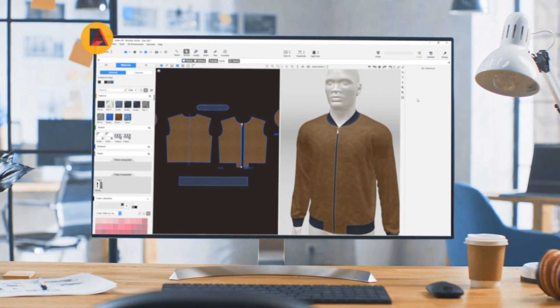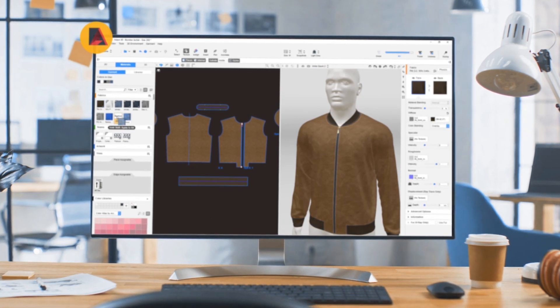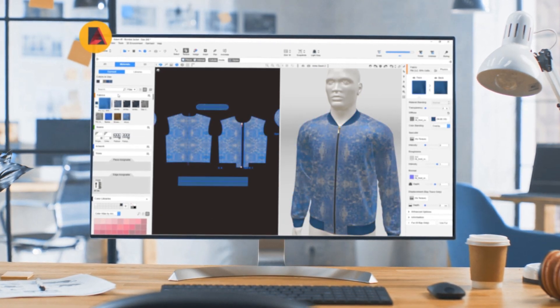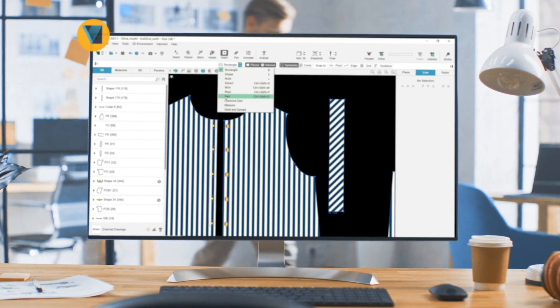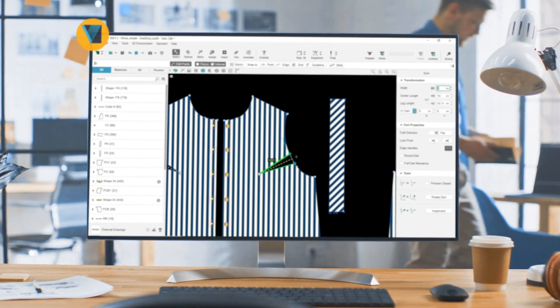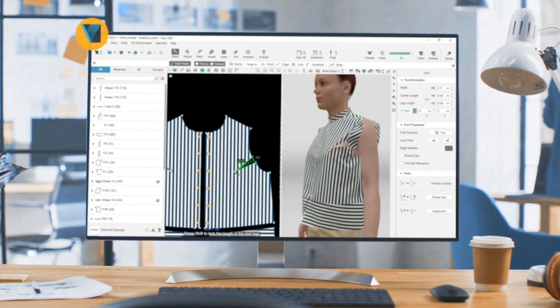Essentially, Loda is geared towards internal teams that work exclusively on styling, whereas V-Stitcher contains all Loda's capabilities and more.